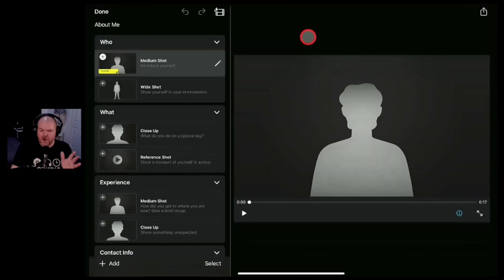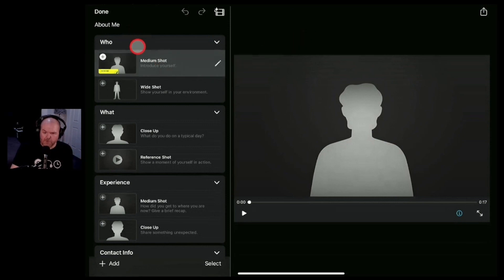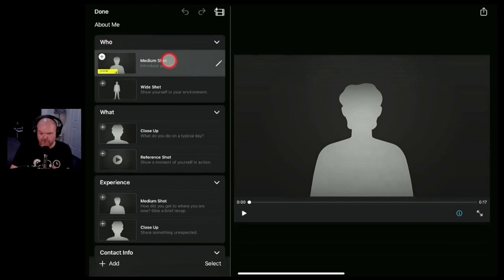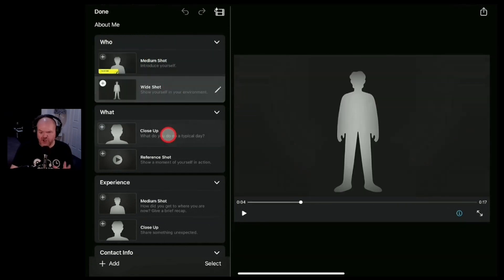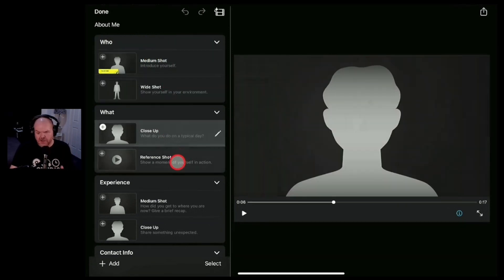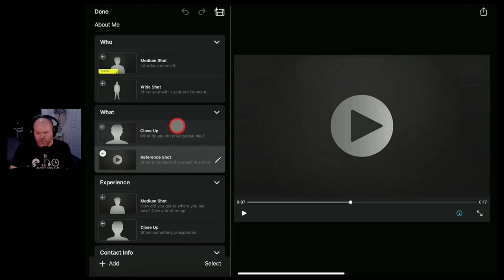This time we're presented with a storyboard. So you can see over here on the left it's going to ask you different things. So we're starting here with a medium shot. We've then got a wide shot, a close-up, we've got a reference shot.